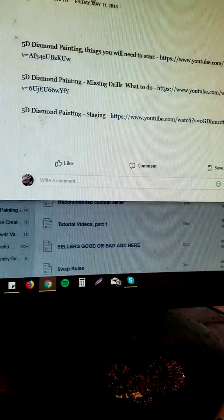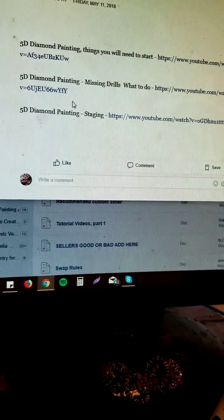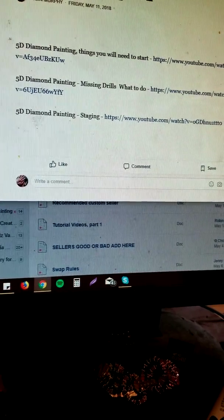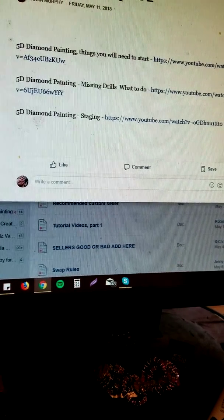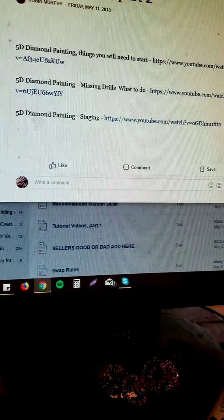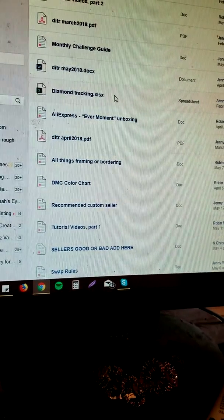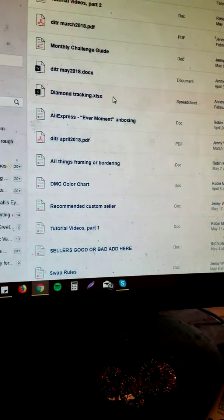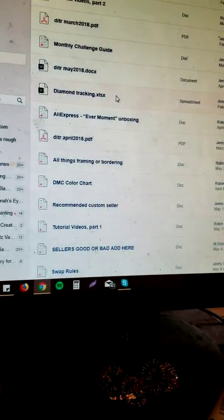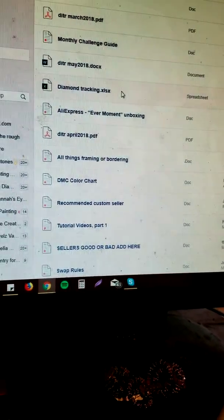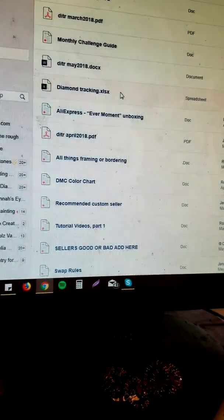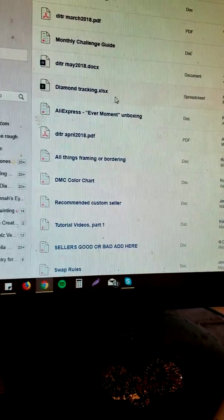So if it's not in there that you're looking for, go to tutorial videos part two and see if it's in there. If it's not, you can always make a comment or do a private message to Jenny, to me, to Susan and say hey, can we have a video about this, and we will be happy to make one for you.